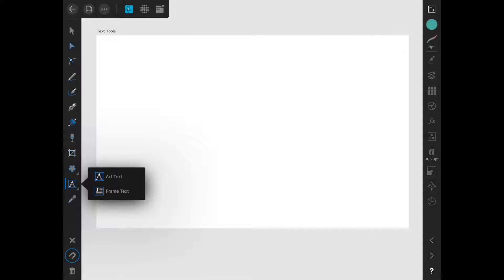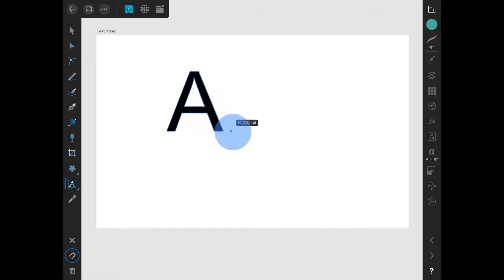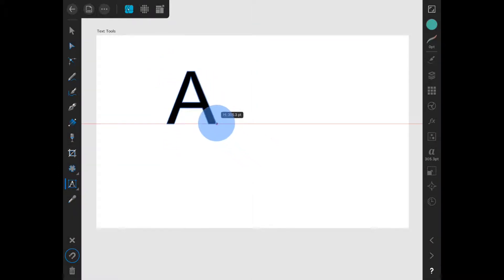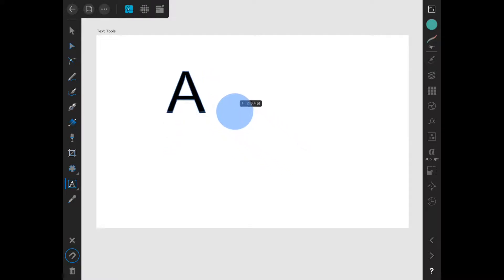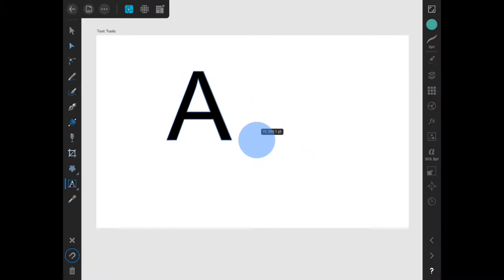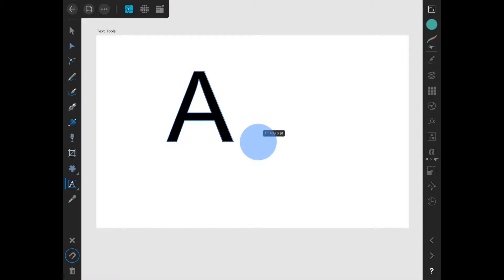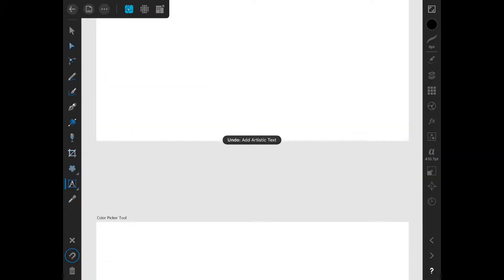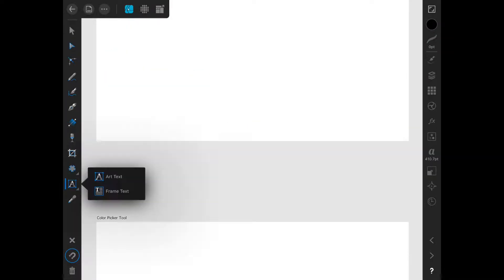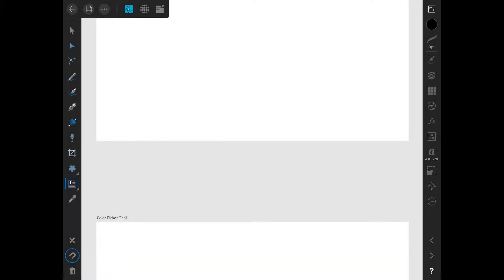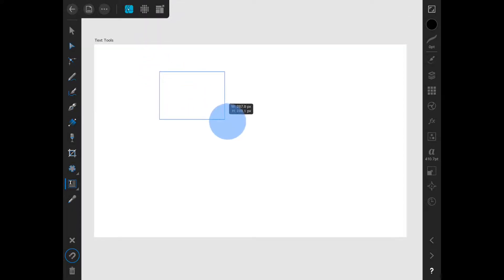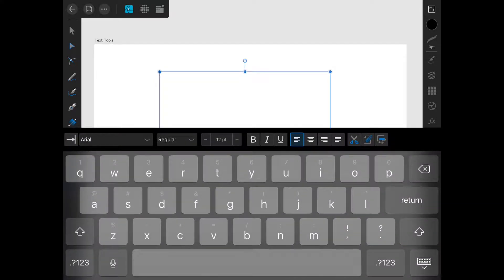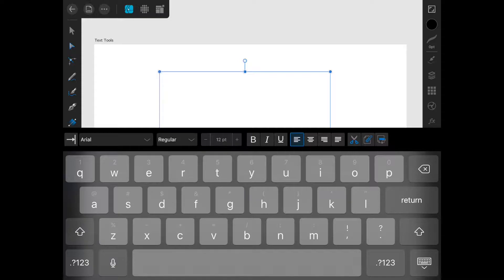The artistic text tool lets you drag out to determine the size you want the text to be. Whereas, if you select the text frame tool, you drag out to select the size that the text frame will be. Both tools bring up the keyboard so that you can type.